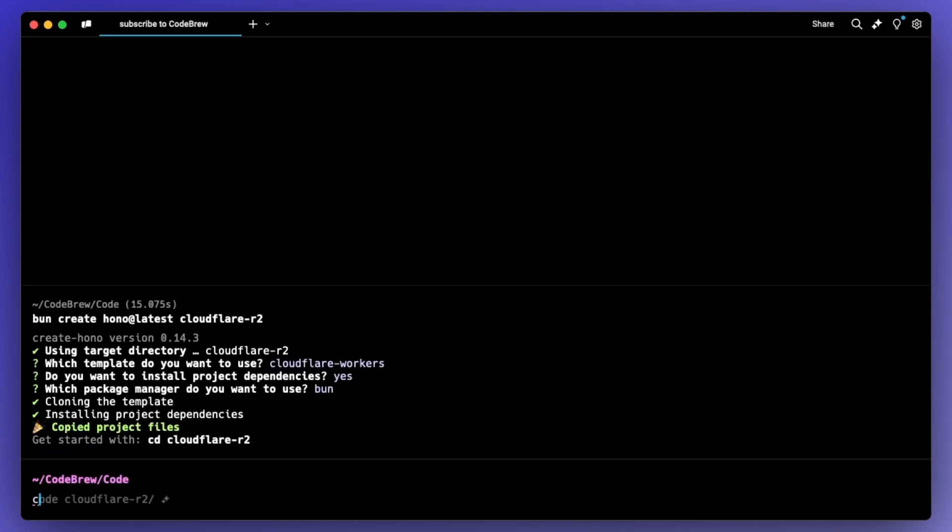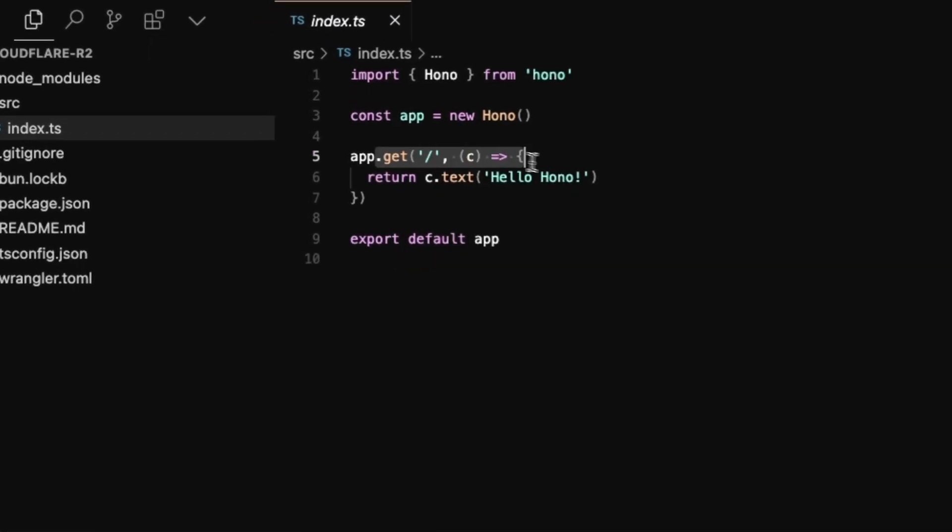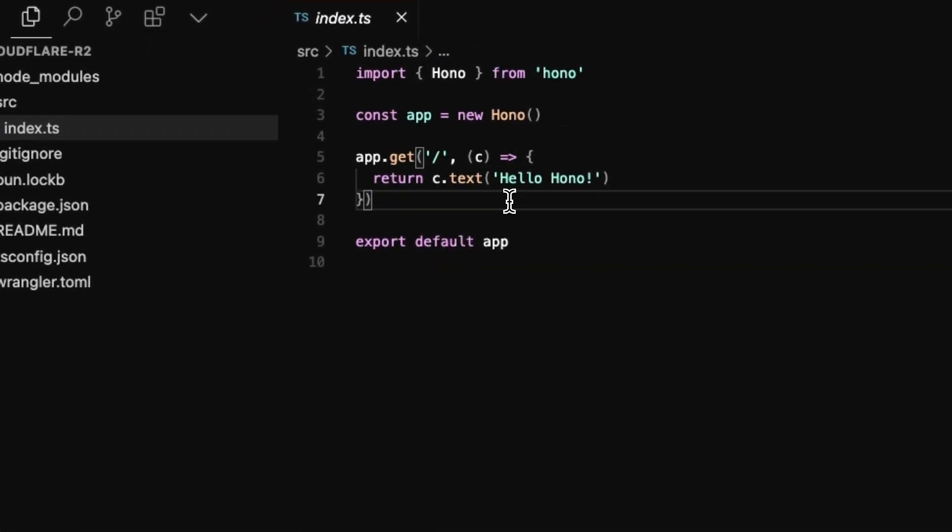With that done, we can just open the project. So I'll do code Cloudflare R2 and this is our template. We just have a simple get endpoint that just returns hello Hano.